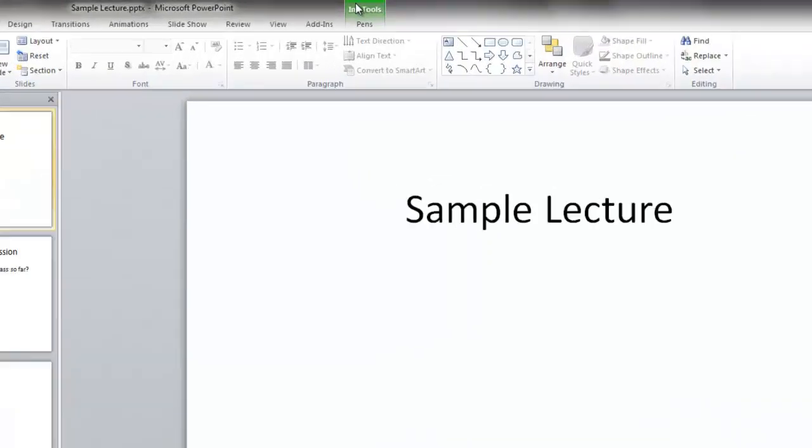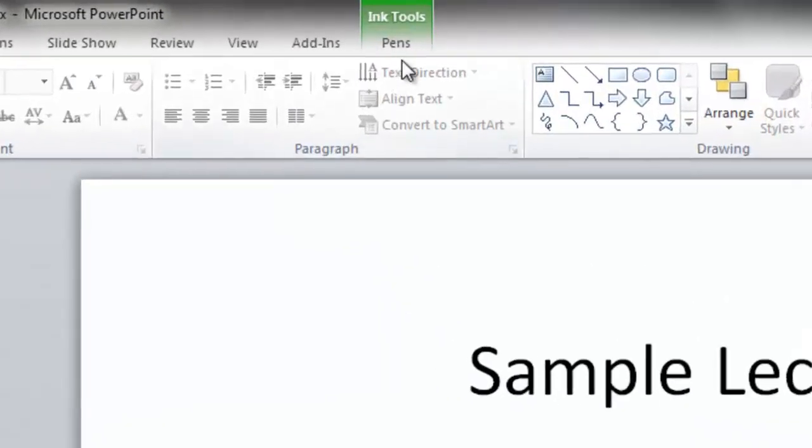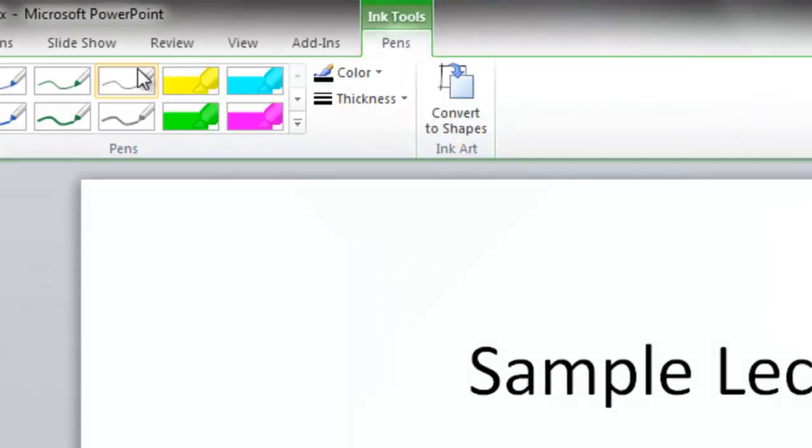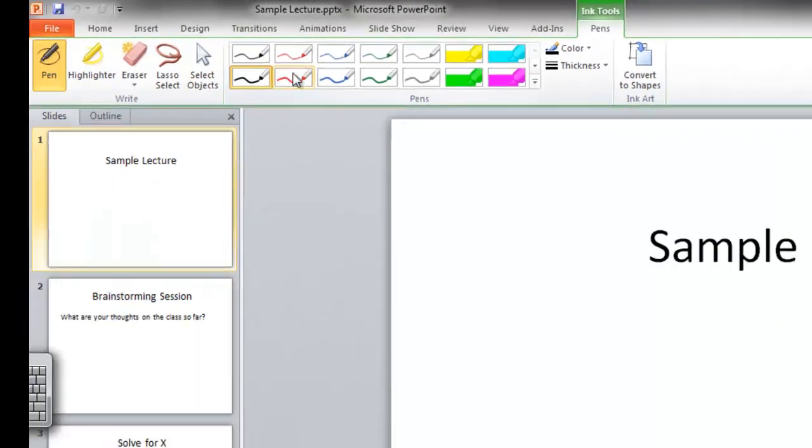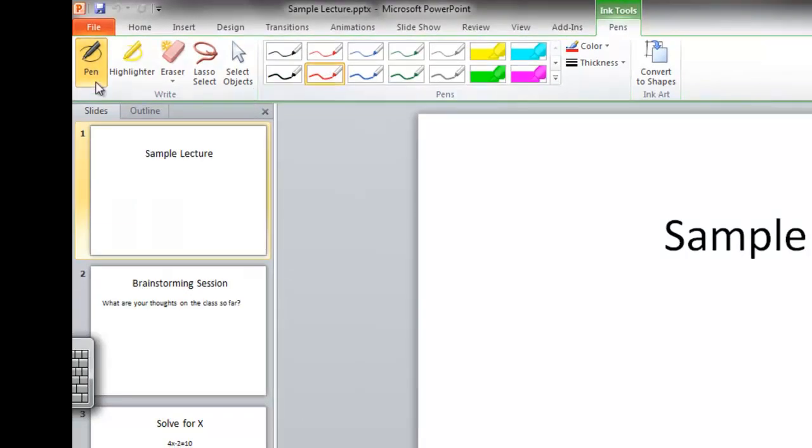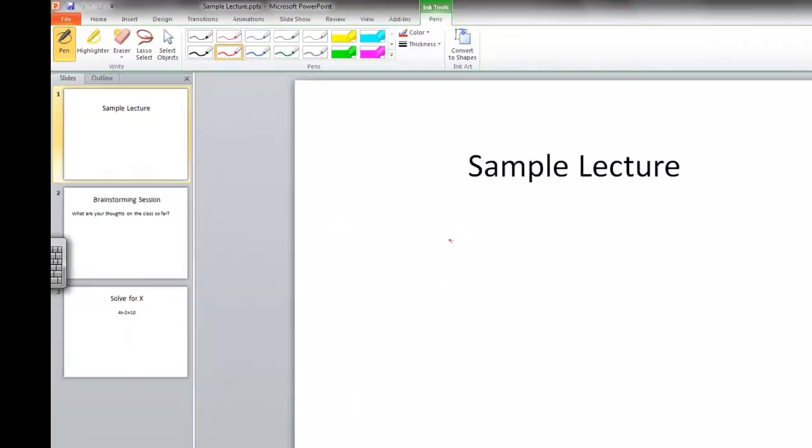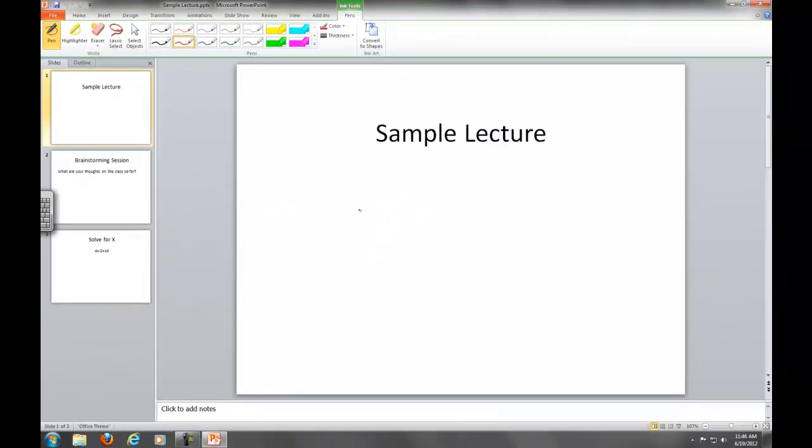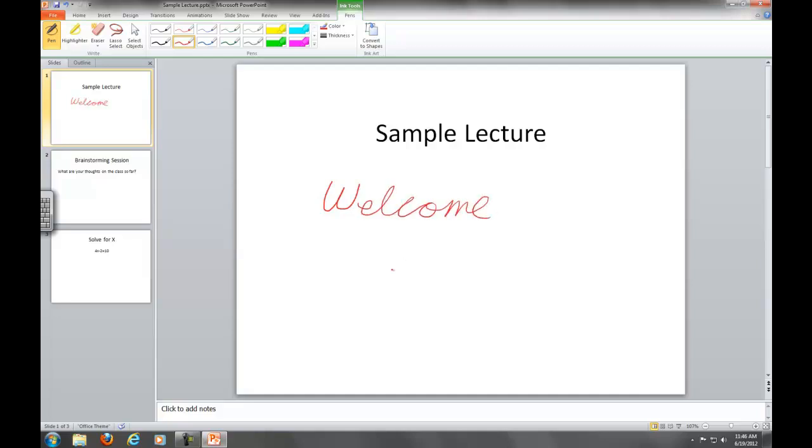You will notice that a new tab will appear in the menu bar at the top of the application called Ink Tools. This tab allows you to access the pen and highlighting tools, which gives you the ability to draw and handwrite things into your slides, as I am doing right now. We will go more into this feature later.